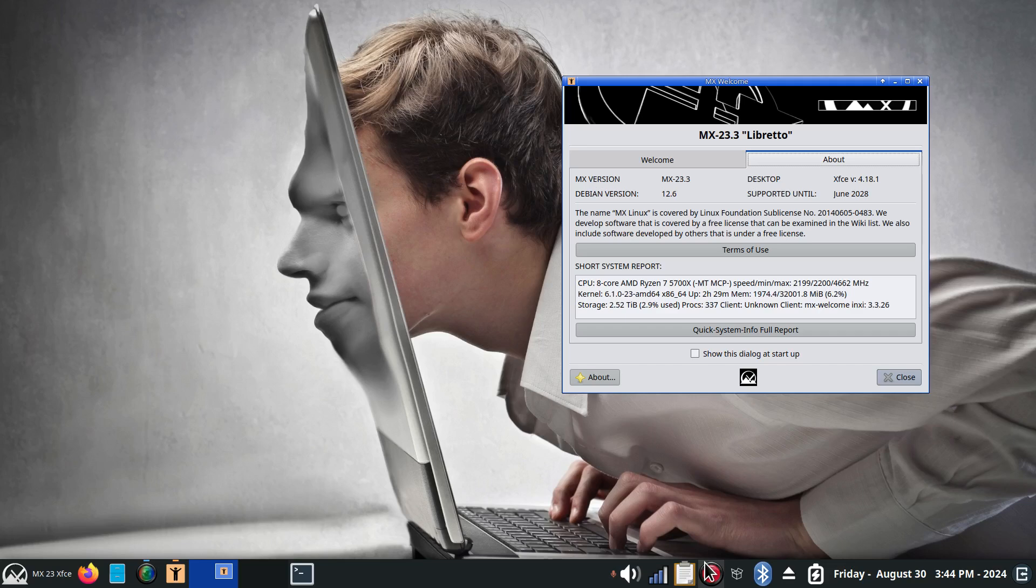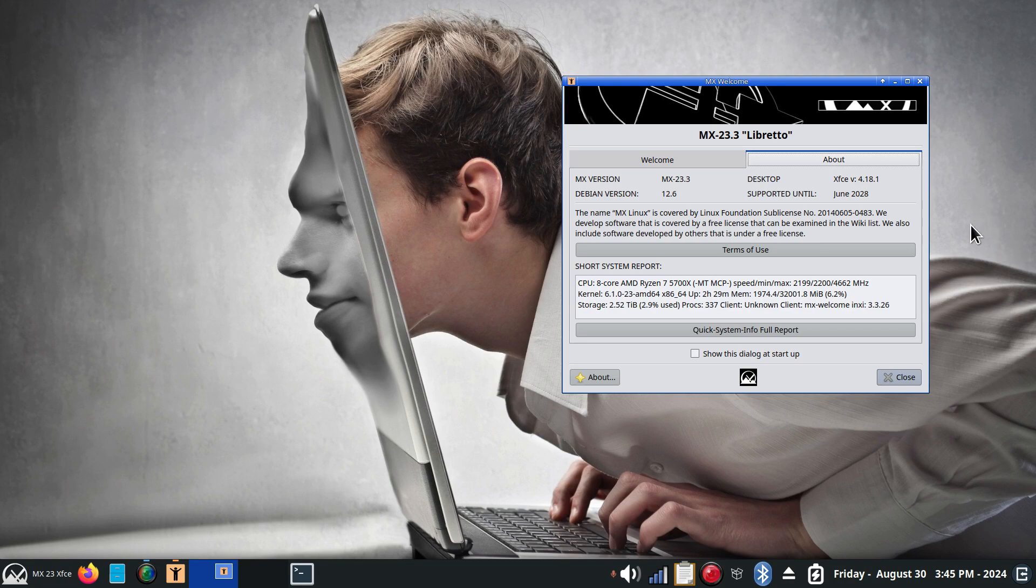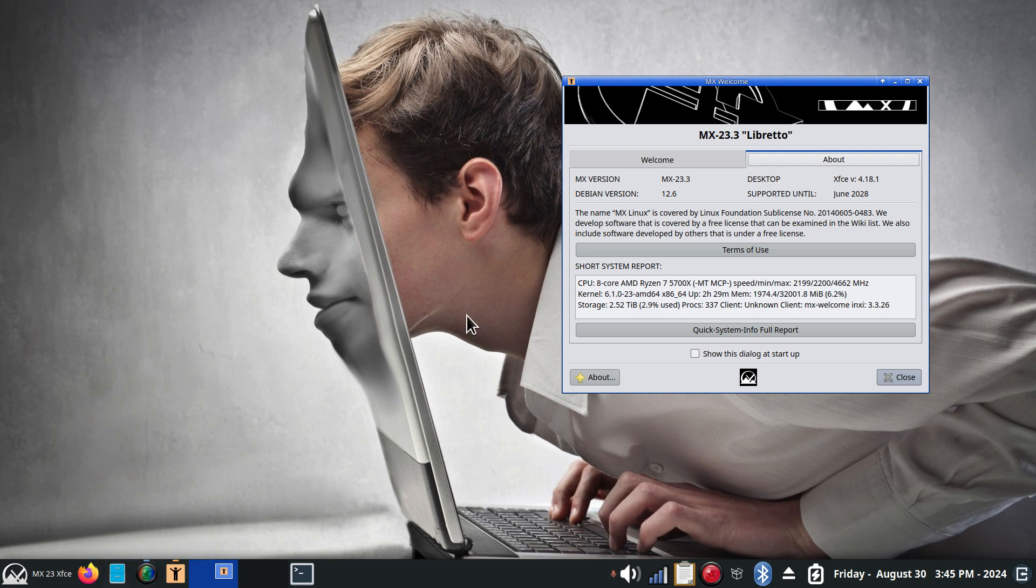Hello folks. Welcome to MX 23.3, MX FCE Desktop. I'm filming in 1080 so adjust your YouTube player accordingly if necessary.